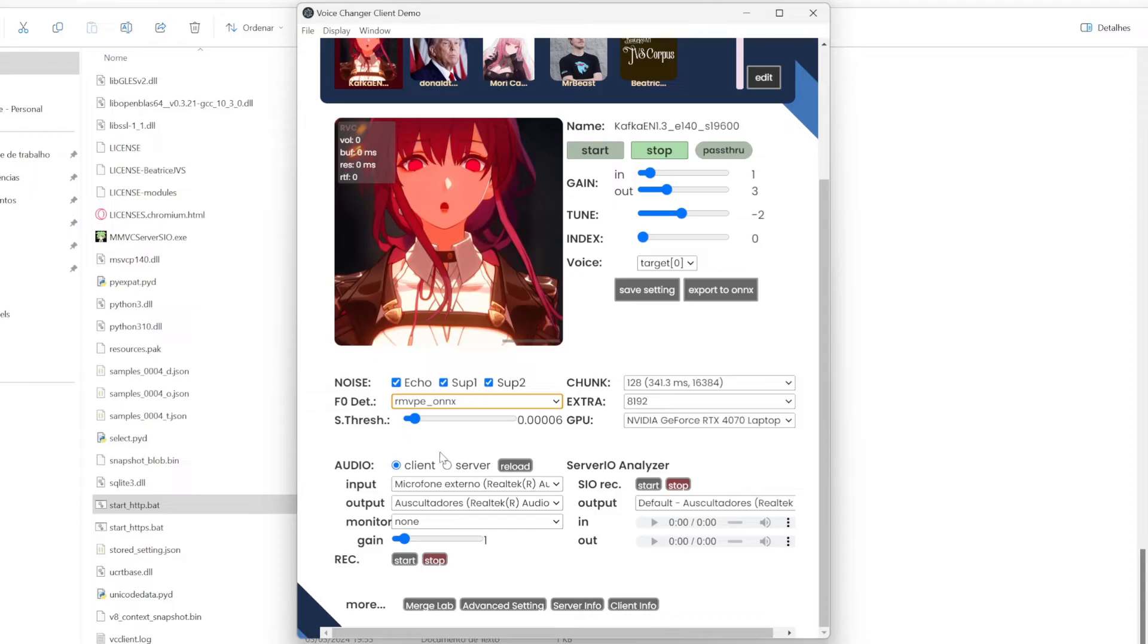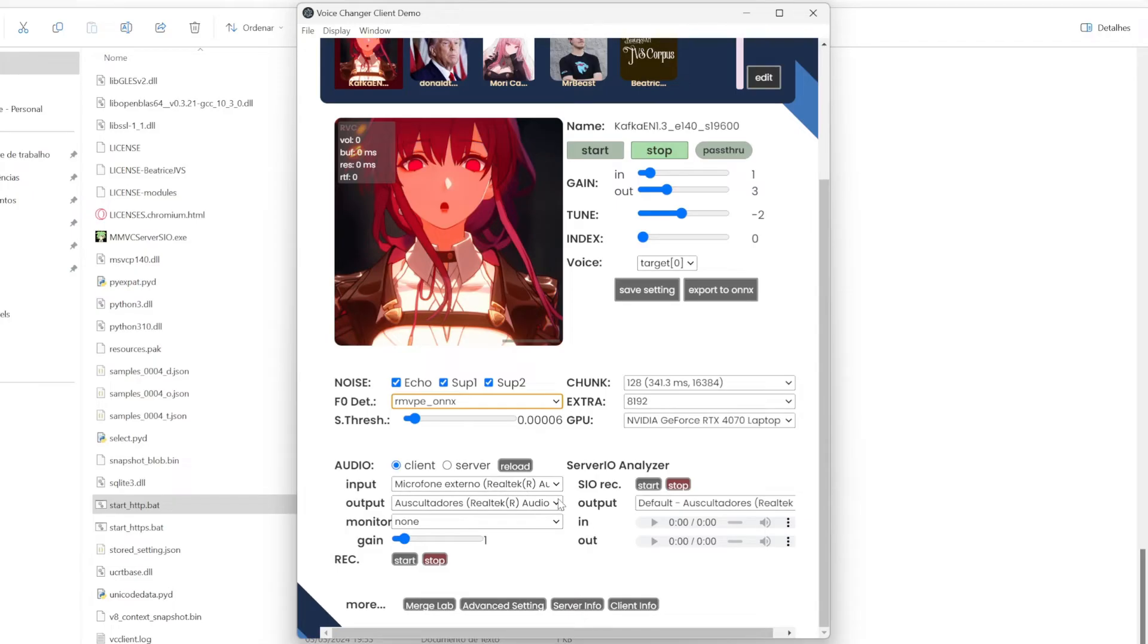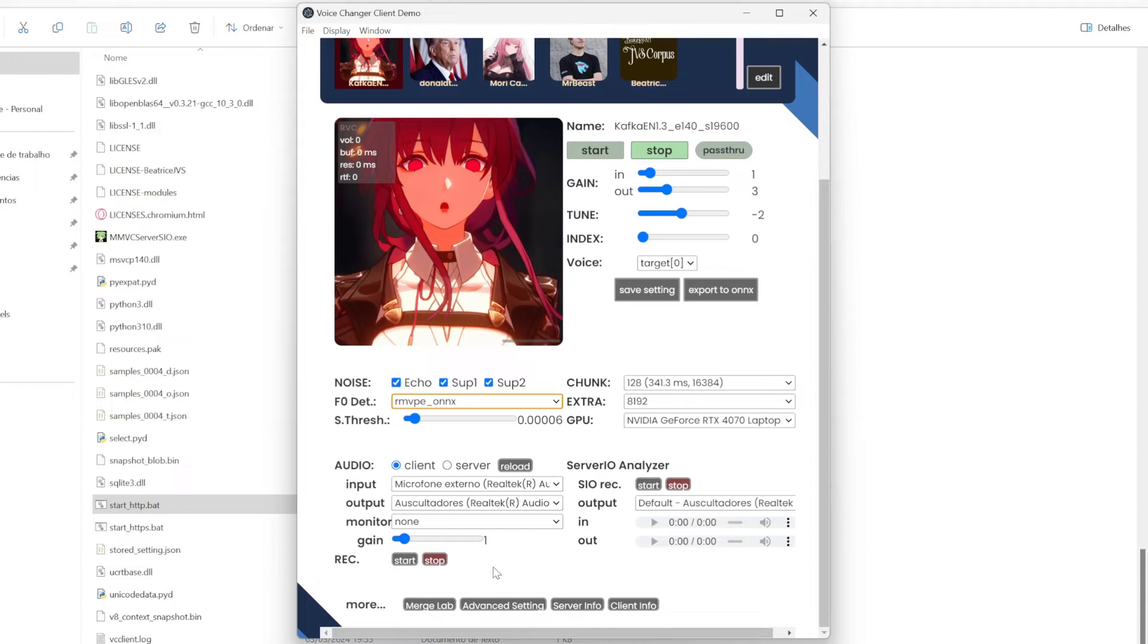Next, it is the options for the audio. The input and output audio. Just select the input audio, the microphone that you're using. And then, where you can hear the audio. For me, is the headset that I am using. Also, the monitor. Nothing really matters. Also, there is the option to record the audio. And there is some other stuff, but this doesn't matter that much.